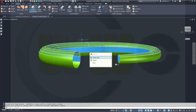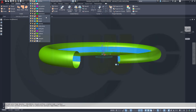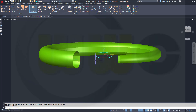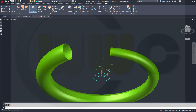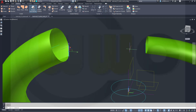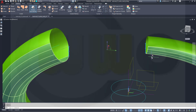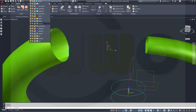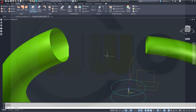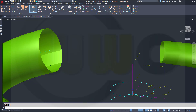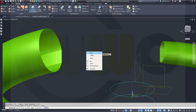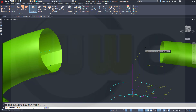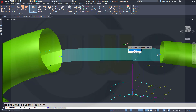Put that surface onto a different layer — of course, on the surfaces layer. Now I need a blend between this edge and that edge. So I might hide this line and that line by putting them onto layer 0 again. Let's go for the blend. Select the first edge, right-click Enter. Select the second edge, right-click Enter. Continuity: G1, G1.